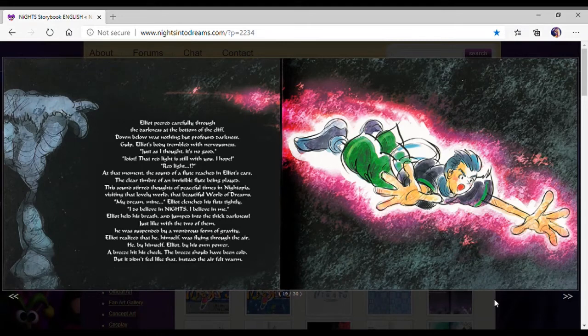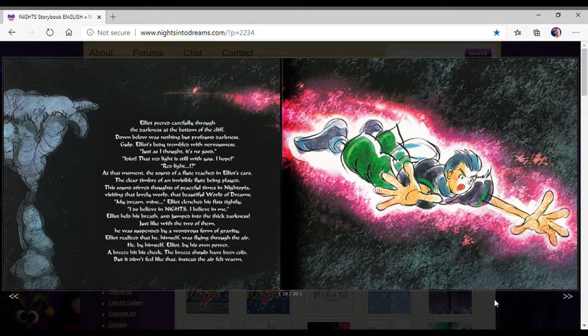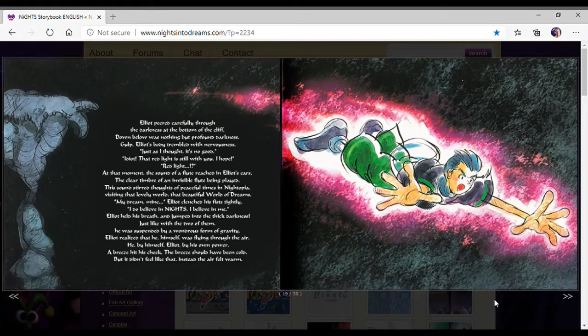He, by himself, Elliot, by his own power. A breeze hit his cheeks. The breeze jumped in cold, but didn't feel like that. Instead, the air felt warm. Okay, now I remember. It was still like this. I think you still do this in the original game.